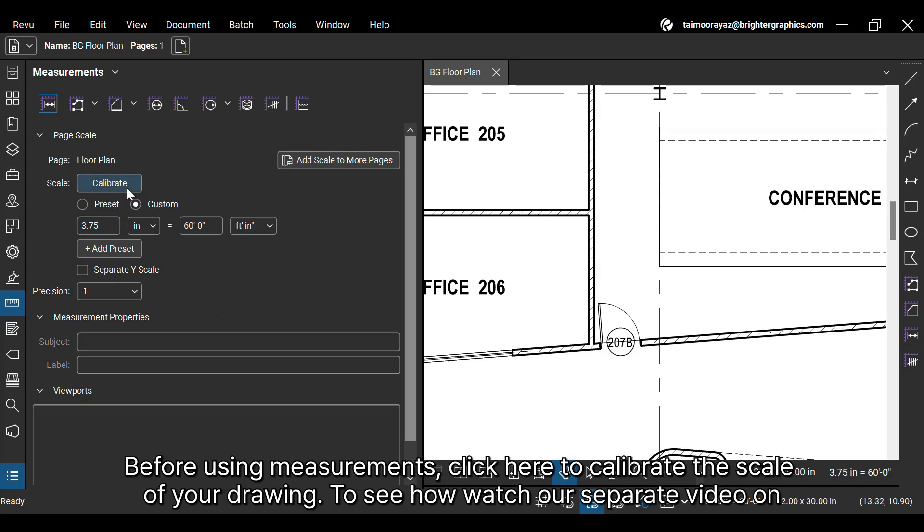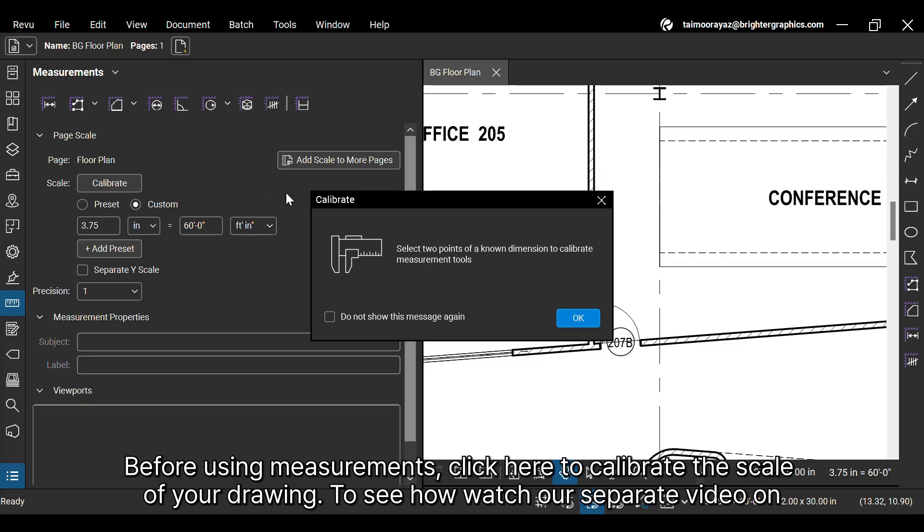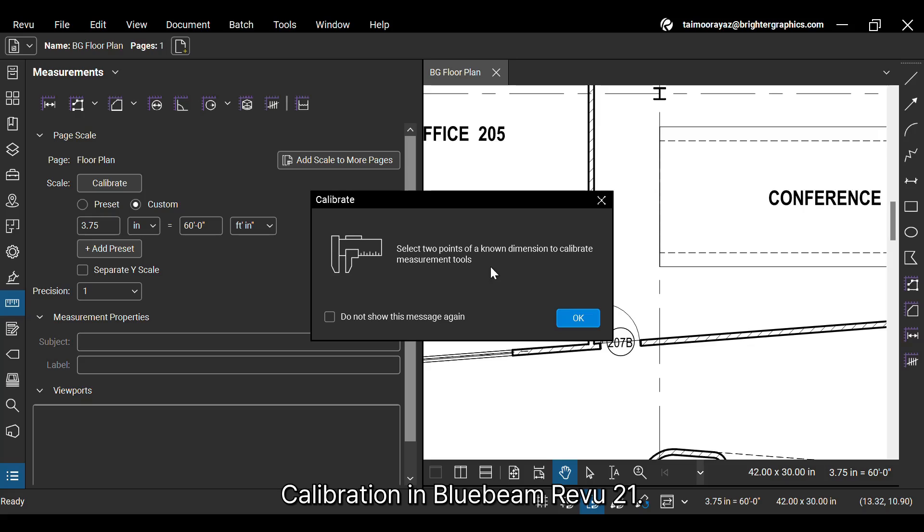Before using measurements, click here to calibrate the scale of your drawing. To see how, watch our separate video on calibration in Bluebeam Revu 21.